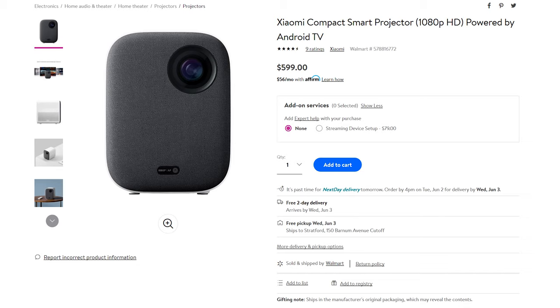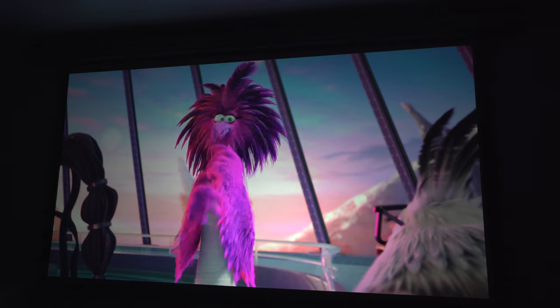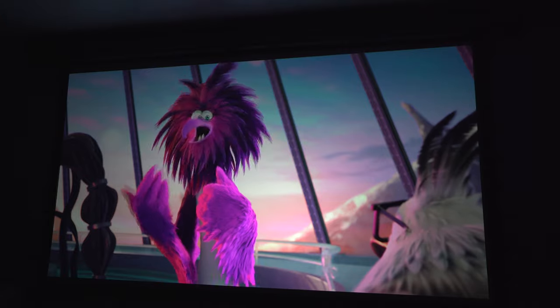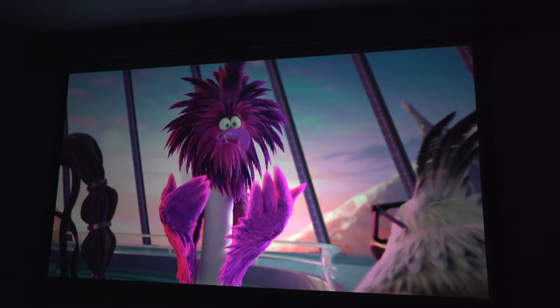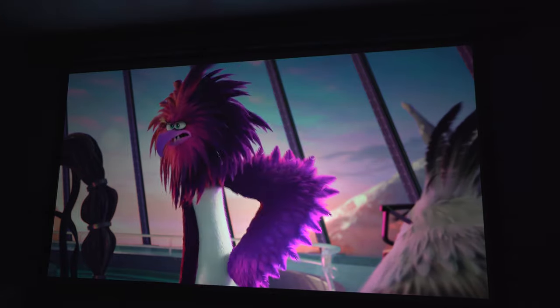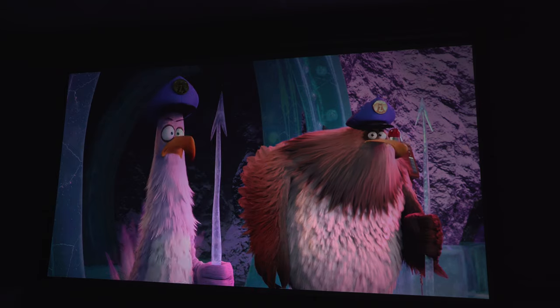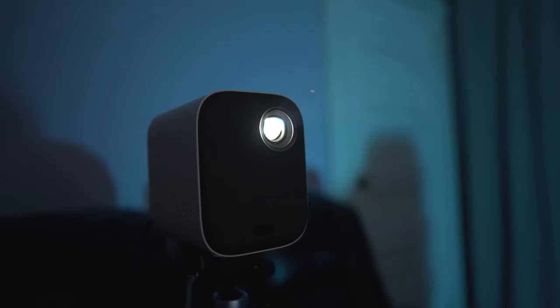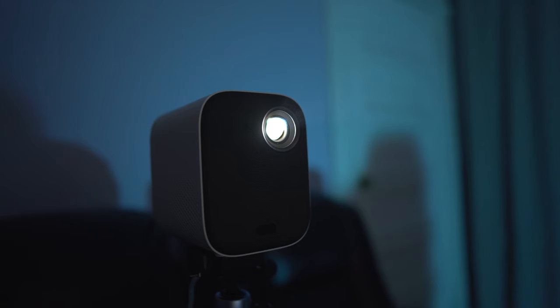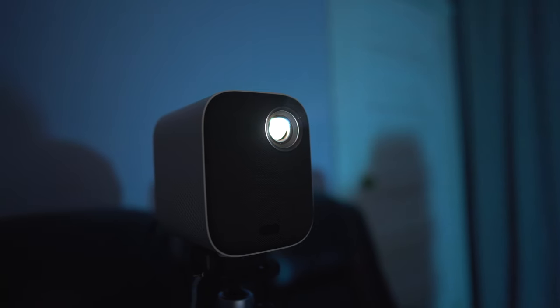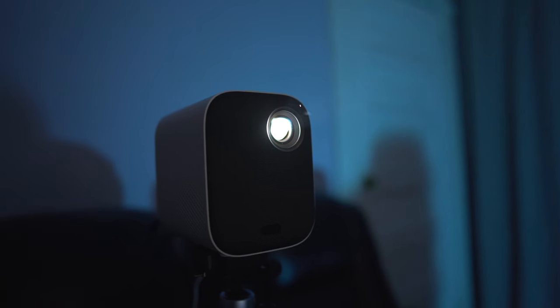At the time of this video, the Mi Smart Compact Projector retails for $600. Paired with the right screen or even a white wall, it can throw a very bright punchy image. It's got compatibility with 4K HDR material, so whether you're watching a 4K movie or playing a 4K video game, the Mi Projector isn't going to have any issues giving you a very nice-looking image.